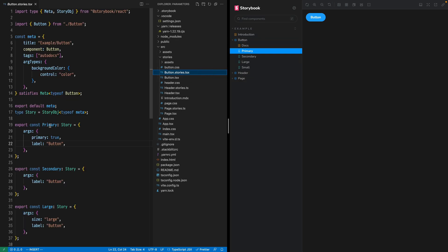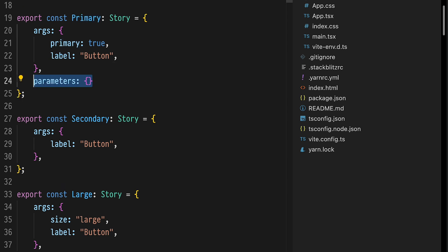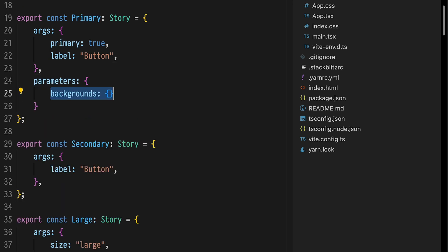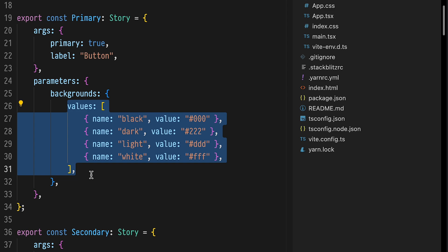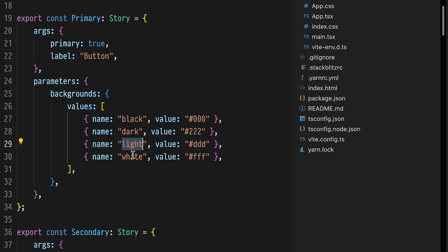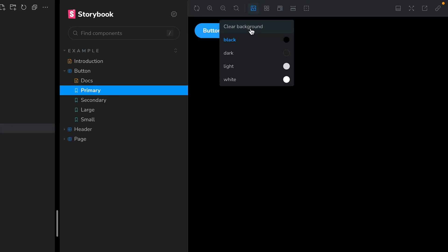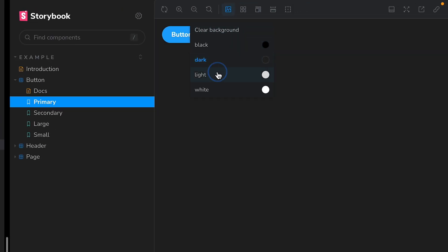Find the primary button story, add a parameters property, define a backgrounds object to set our background options, and place some values. I'm defining black, dark, light, and white. And when we open the backgrounds dropdown, we see all four options.